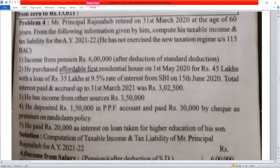Mr. Principal Rajasaheb retired on 31st March 2020 at the age of 60 years. From the following information given by him, compute his taxable income and tax liability for Assessment Year 2021-22. He has not exercised the new taxation regime under Section 115BCA.